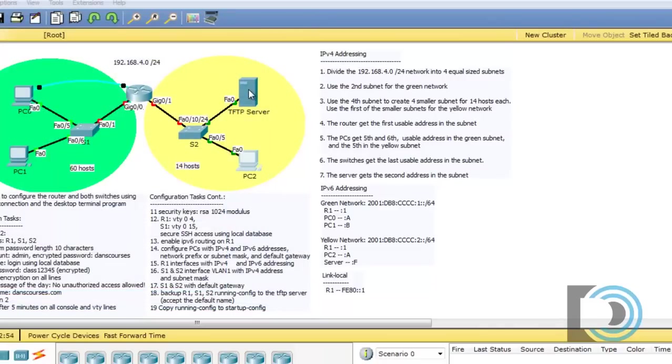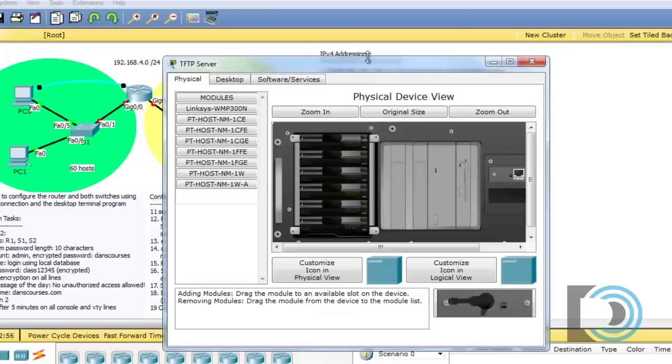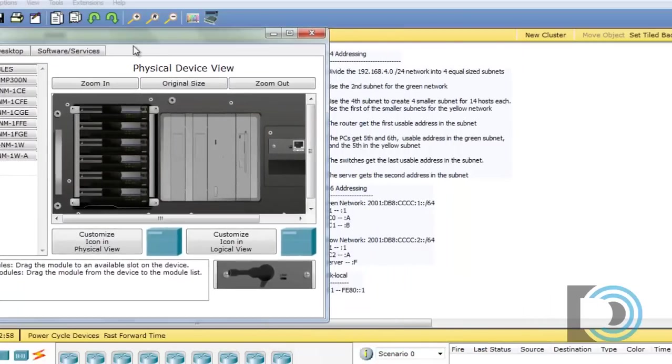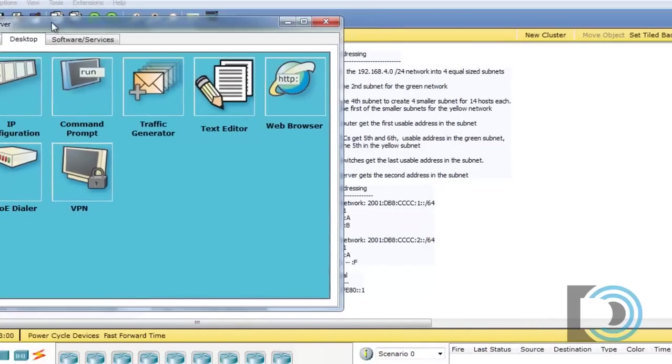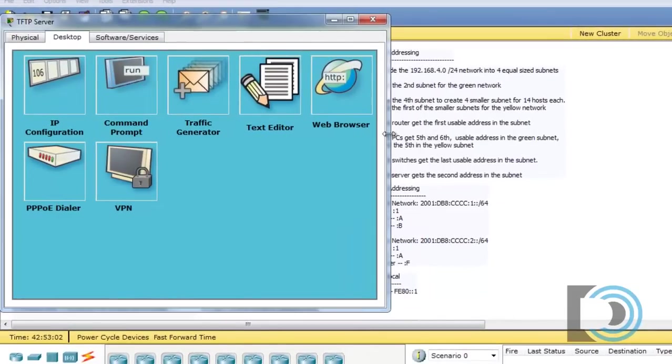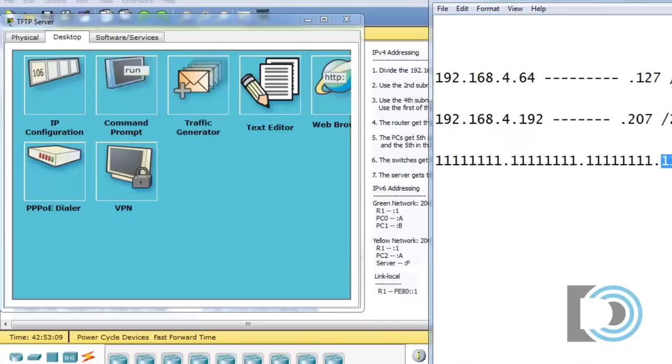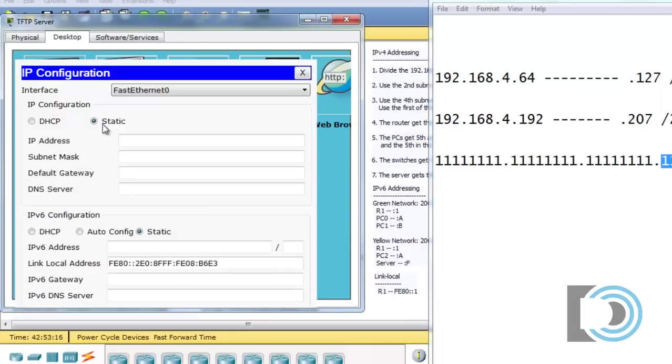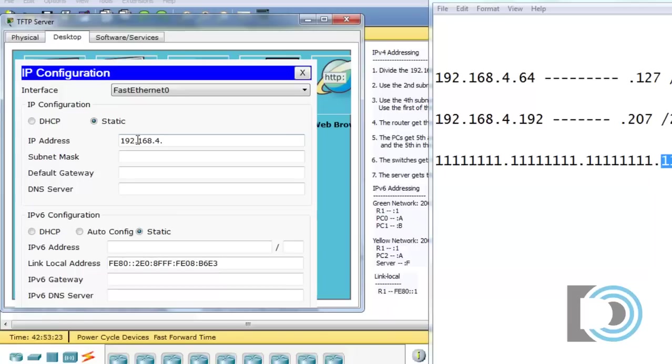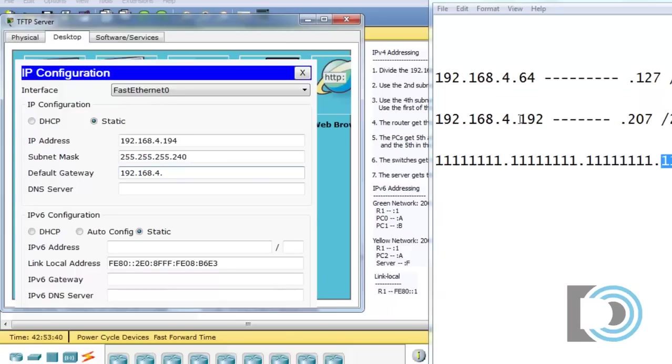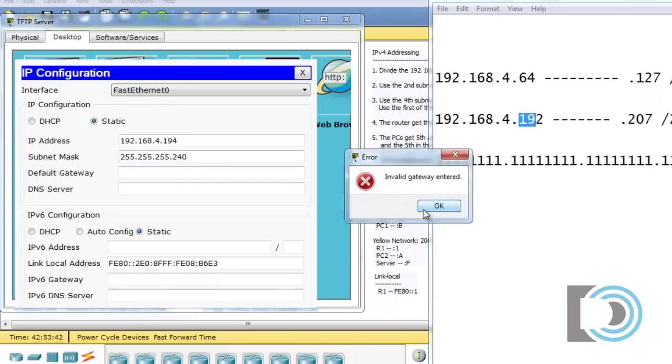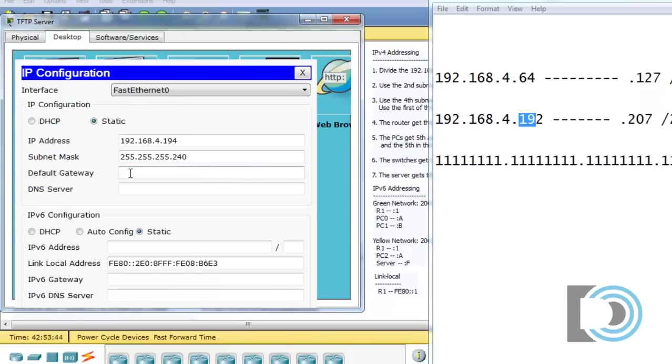So now let's do the server. Now the server is slightly different. We'll take a look here. And it says here that the server gets the second address in the subnet. Well, if the subnet is the 192 subnet that we've created right here, then the second address would be 194. So let's put that in. So IP configuration, 192.168.4.194, and then the subnet mask, which is still a 240, and then the gateway, which will be the first address in the network, the first usable address, which is 193. Once again, didn't like me leaving that unfinished.